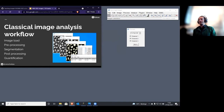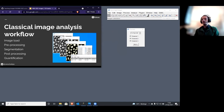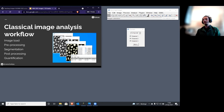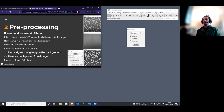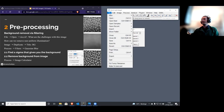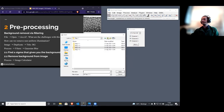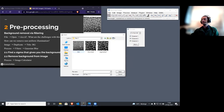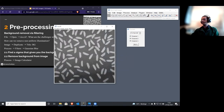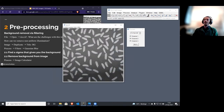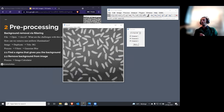Now I'm going to jump into the classical image analysis workflow. I'll do a simple example covering pre-processing, segmentation, post-processing, and quantification. I'm going to open a very classical image example — an image of rice on a surface.